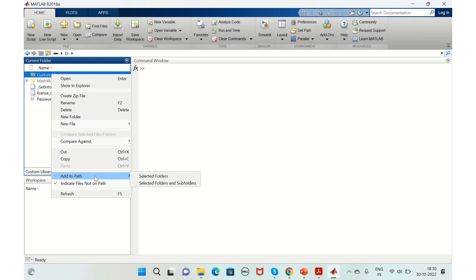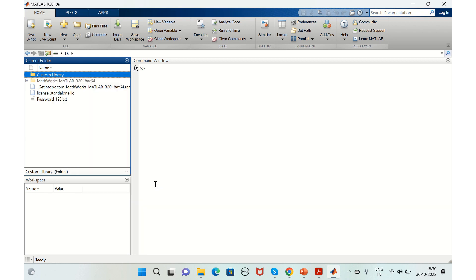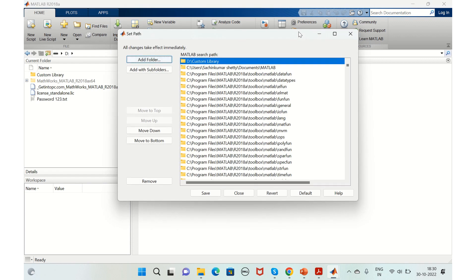Once the path is added, you can make sure that it was added successfully by clicking on set path, and you can see that it is added here.